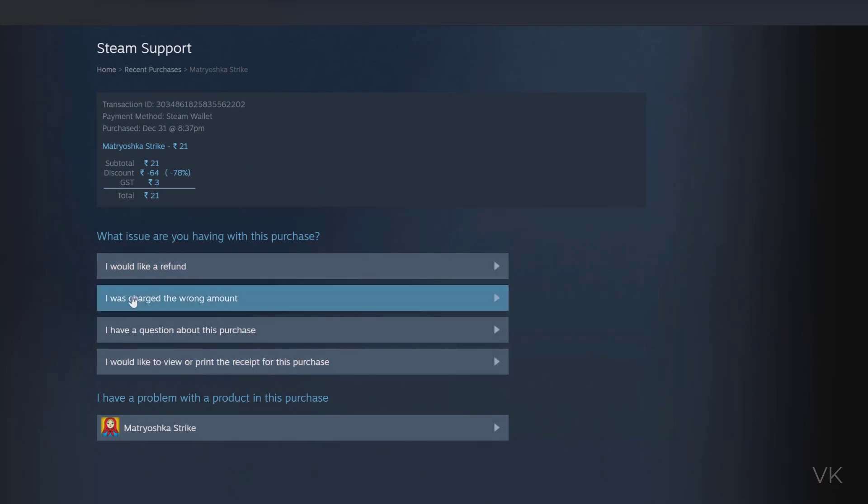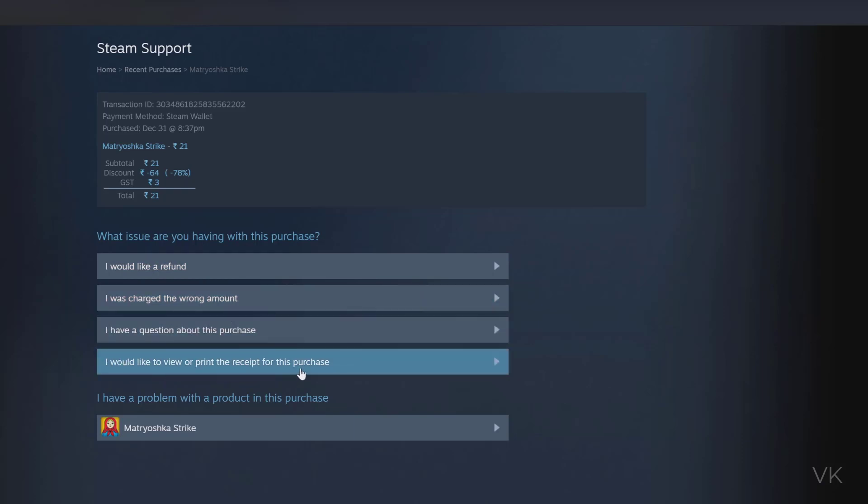Here you can see these options: 'I was charged the wrong amount' or 'I would like to view or print the receipt for this purchase.' But I would like to get a refund, so I'm going to choose 'I would like a refund.'